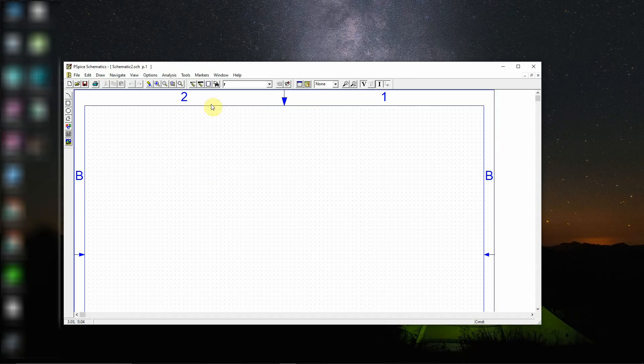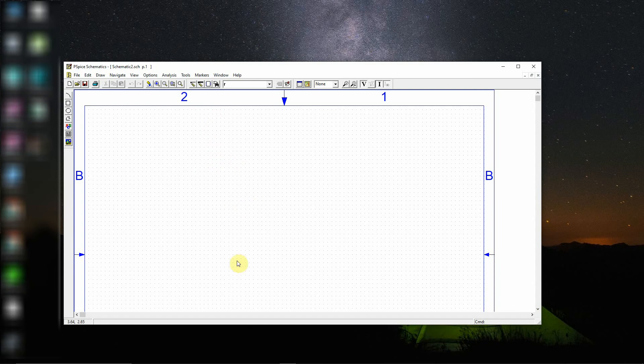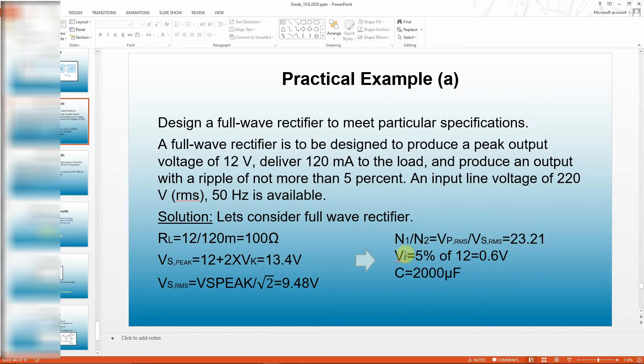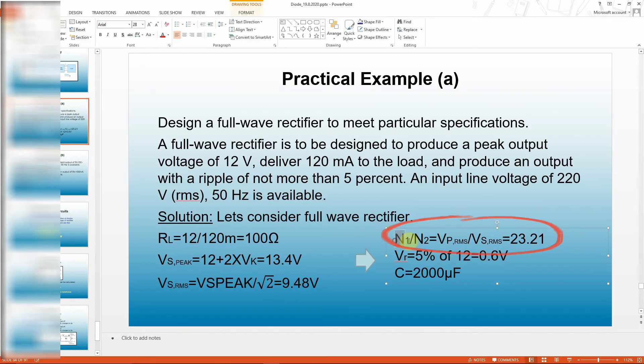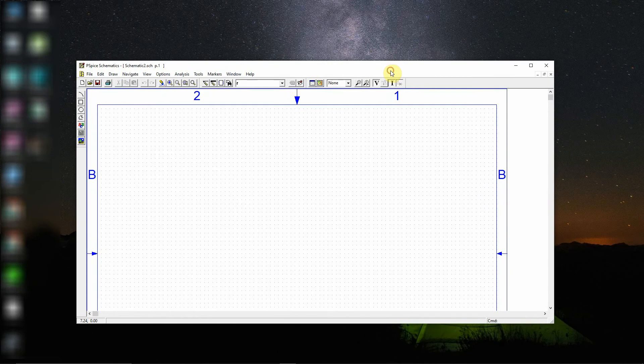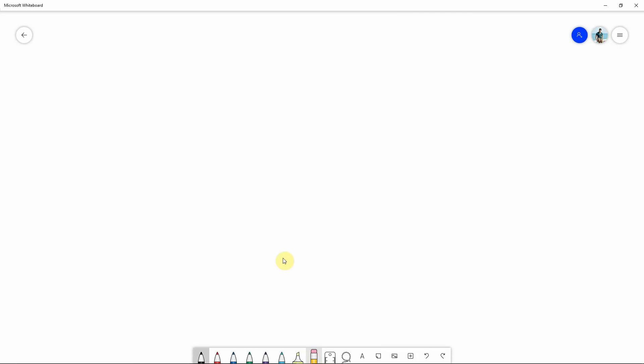Let's begin. I have a design where my primary divided by secondary turns ratio equals 23.21. So I need to design a similar type of transformer in PSpice. In order to do that, I'm going to use the linear transformer in the library. There is the equation for transformer that says the turns ratio, primary divided by secondary, equals the square root of the inductances.